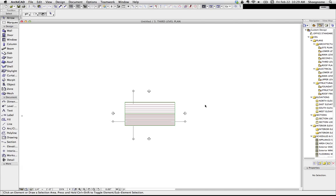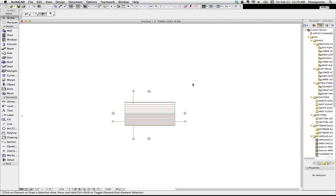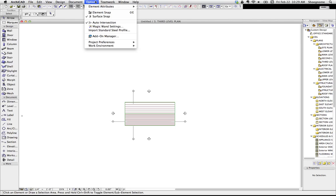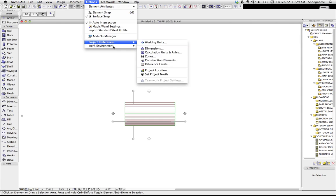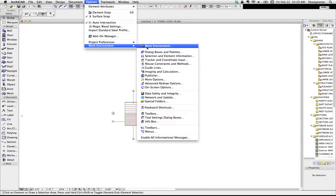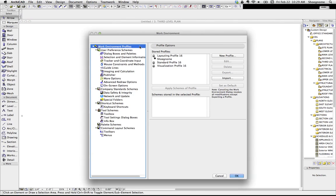So what we're looking at right now is the default work environment in ArchiCAD, which if you've watched some videos or read some of my blog posts on work environments, you know I am not a fan of. You can watch videos I did about a year ago on why that is, so I'm not going to talk about that today. What we're going to do is go up to options, work environment, and over to work environments.